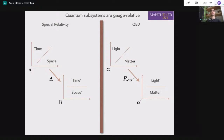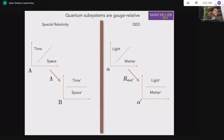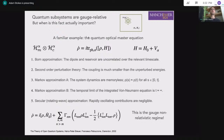Gauge invariance here is analogous to Lorentz invariance, and the gauge relativity of light and matter is directly analogous to the relativity of space and time. It's important not to conflate relativity with non-invariance — the theory is fundamentally gauge invariant, but light and matter are inherently relative concepts, definable only relative to a gauge frame in Hilbert space. So, subsystems are gauge relative — but when is that actually going to be important? In special relativity, we can often perform a non-relativistic approximation and ignore the relativity of space and time entirely.